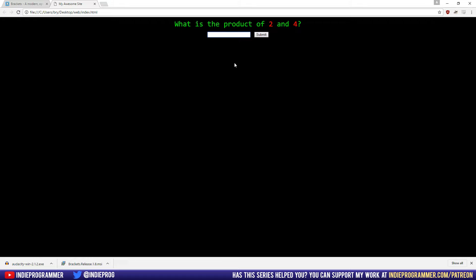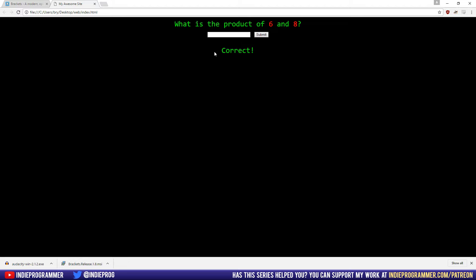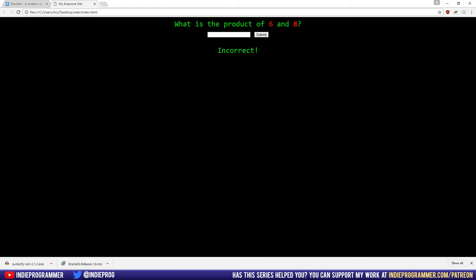So the JavaScript part comes in in this text box right here. It's asking us what is the product of two and four. I know that's eight. So I type in eight and hit submit and we have correct. So JavaScript is what is causing this correct text to appear down below the button on this page. It actually changes the HTML of the page. Here we have what is six and eight. So I'll show you what a wrong answer would be 12. You can see it changes it to incorrect and it keeps the six and the eight there. So you can try again until you get it right.